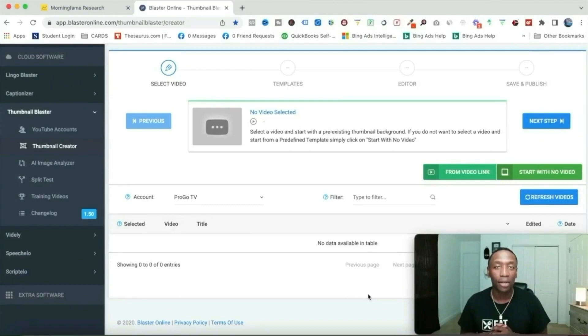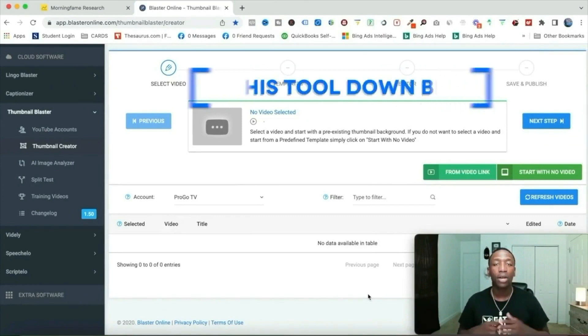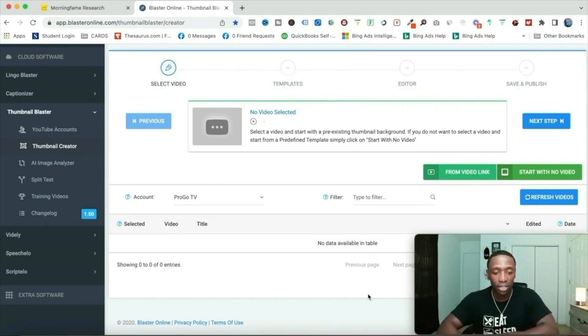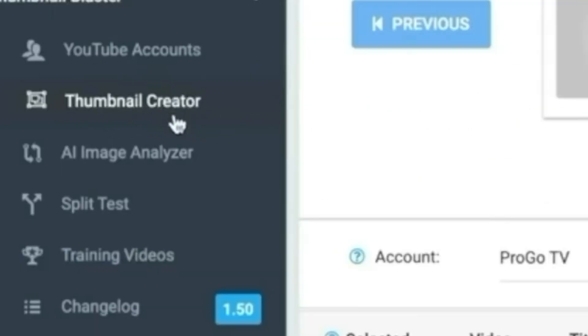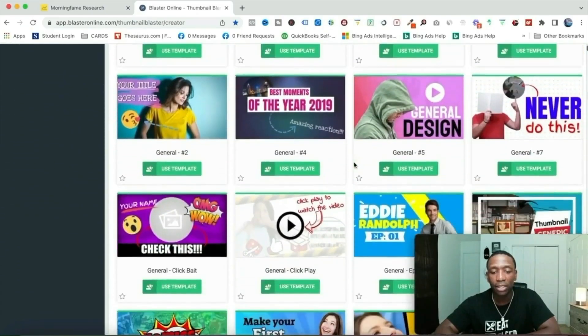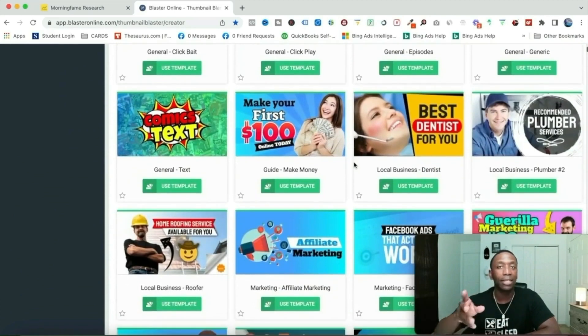Step number four is thumbnail creation. I'm going to show you how to go from no thumbnail to a completed thumbnail, and the software I use to do it. We're inside my thumbnail creator. I'll show you exactly how to structure your thumbnails. Once you're in this software, click on 'thumbnail creator,' then 'start with no video' — look at all these different templates. You could come in here and change it up, add different graphics, and so on.